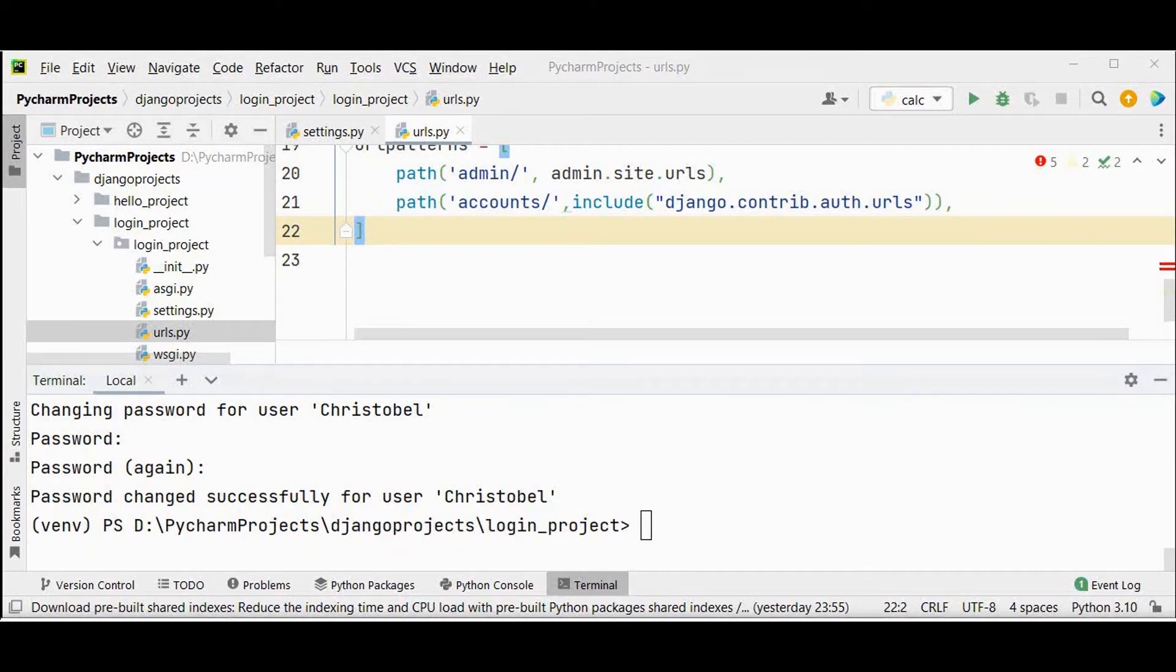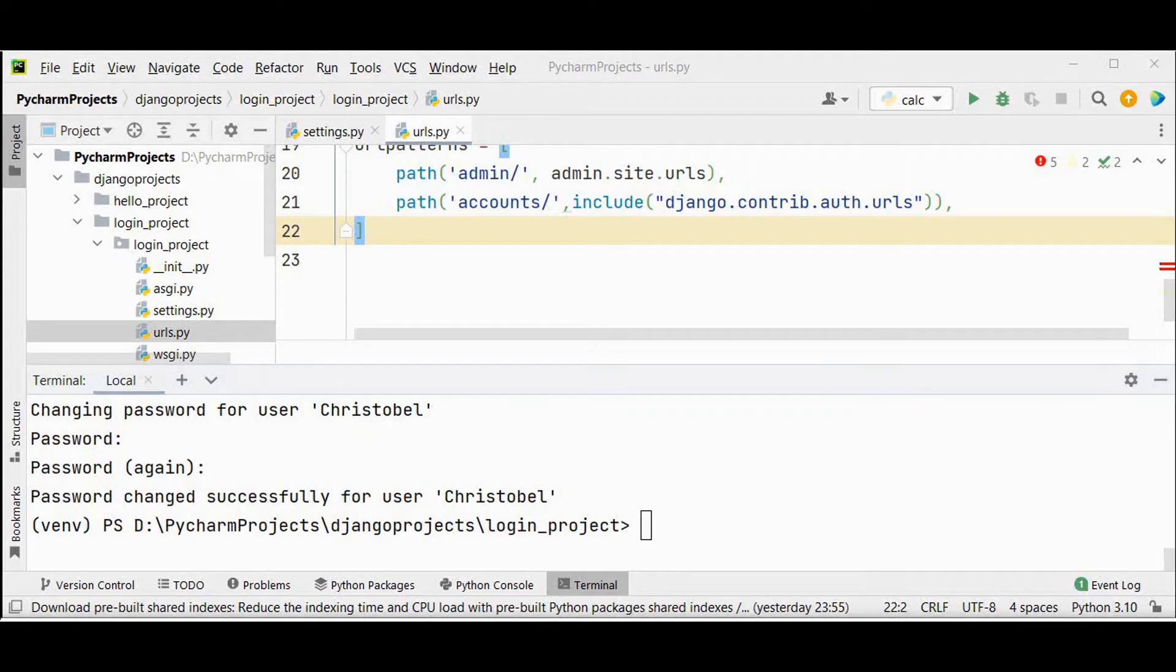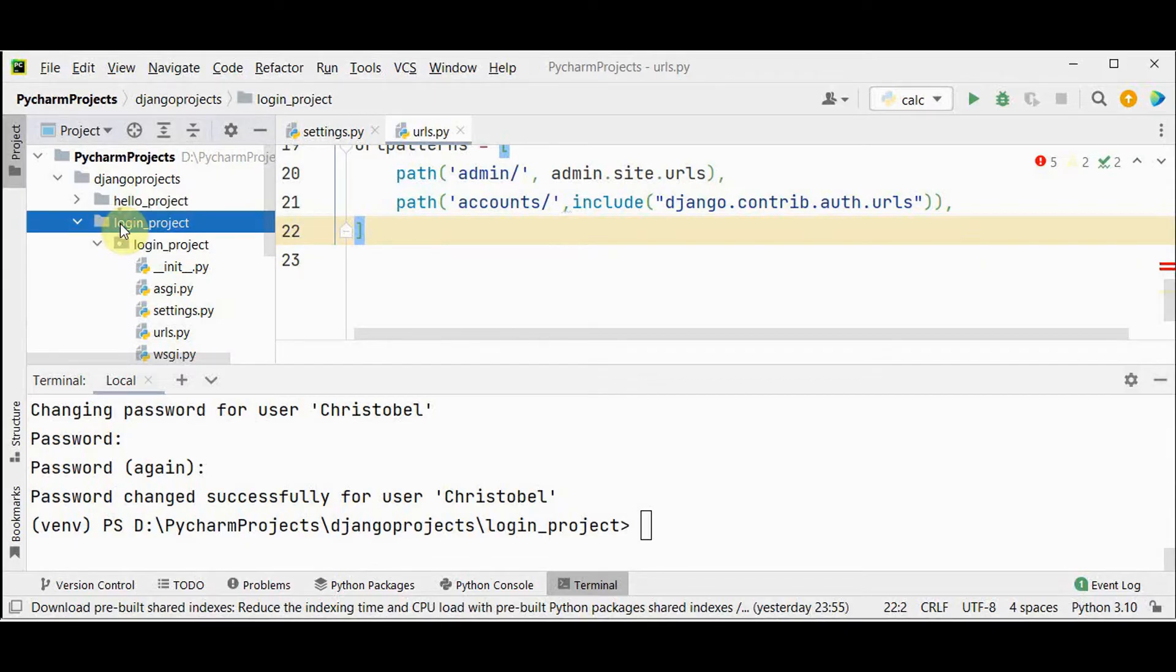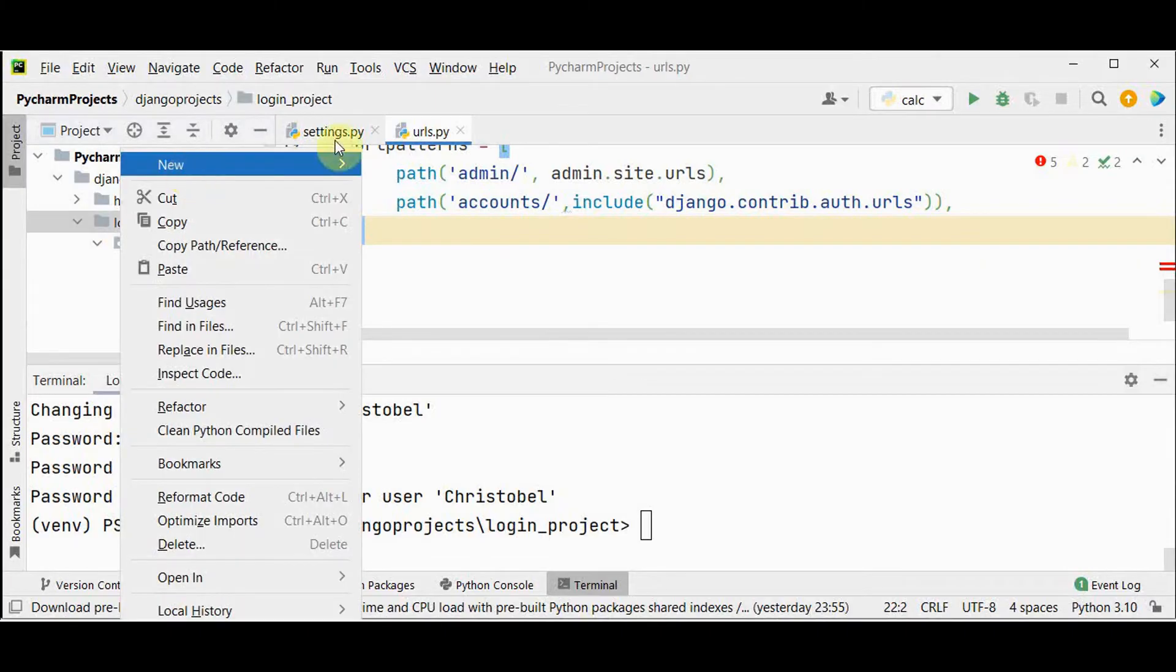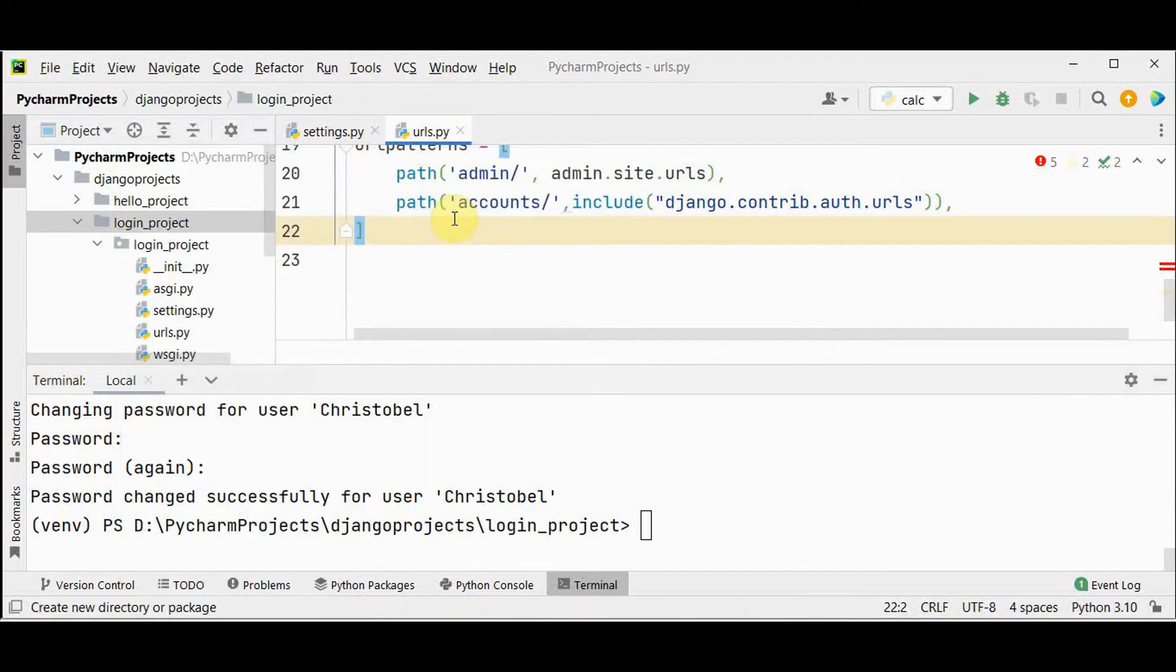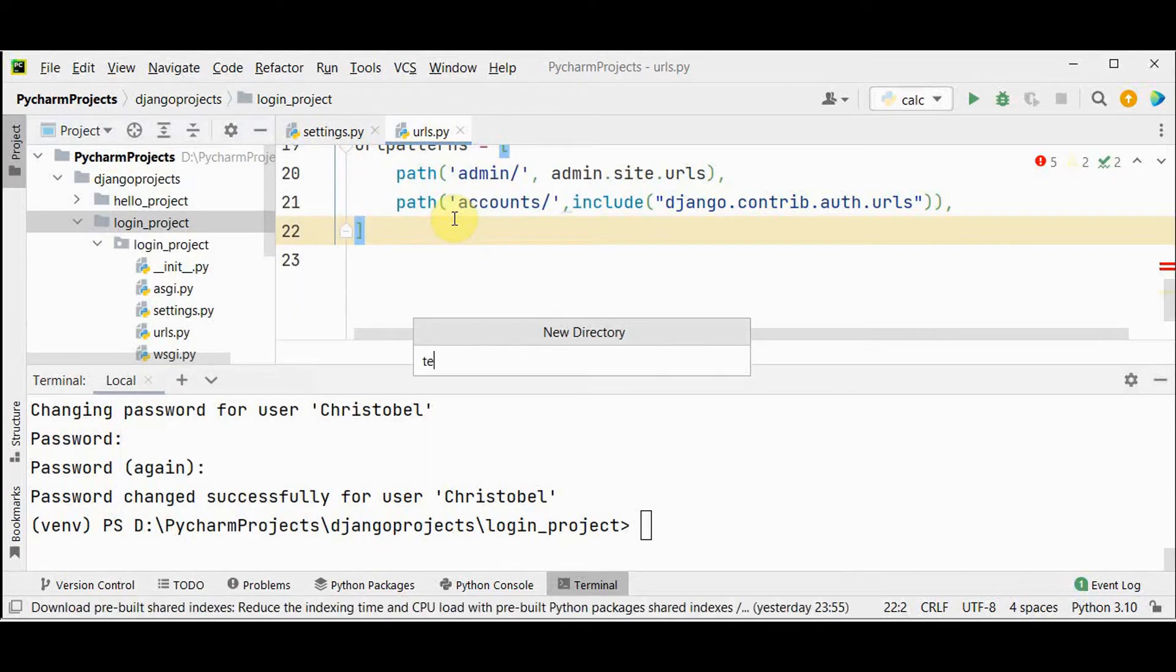By default Django will look within the templates folder called registration for these auth templates. The login template name should be login dot html file. We have to create a new directory called templates. Under templates we should create another directory called registration. Within that we have to create the login dot html file. In the login project create a new directory called templates.